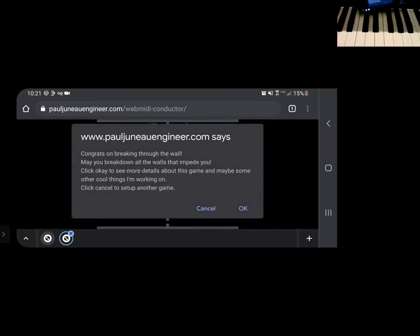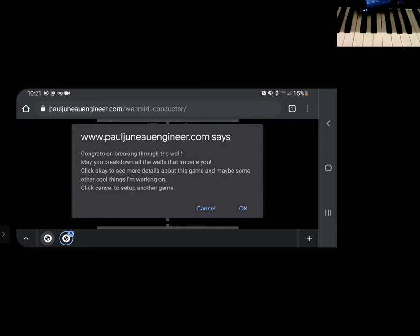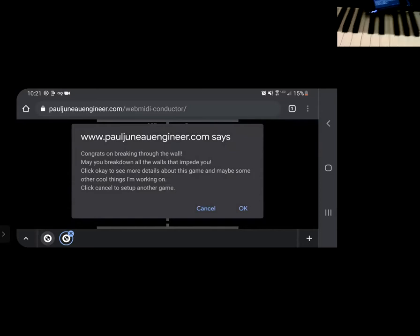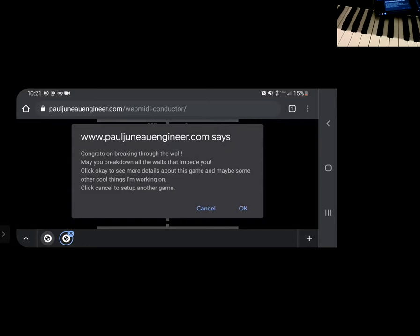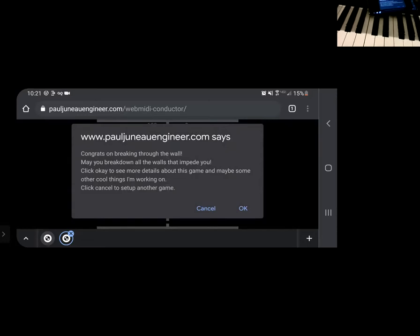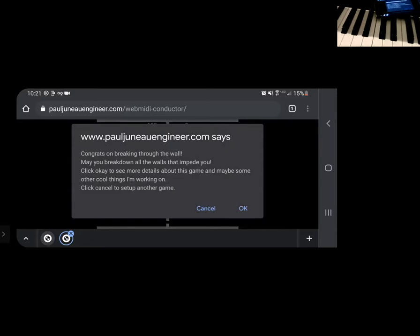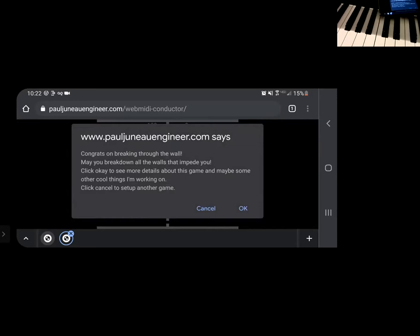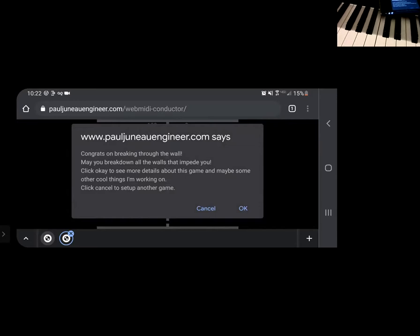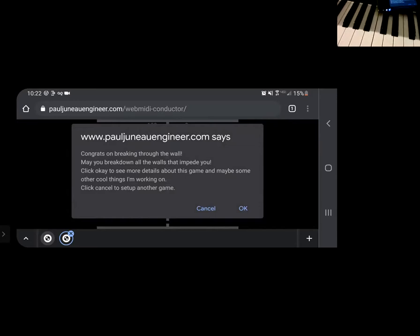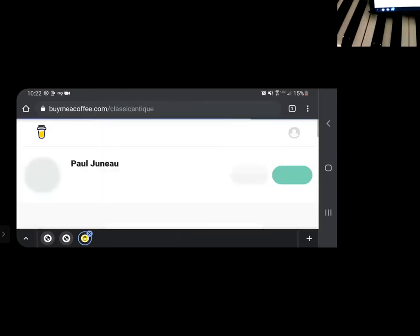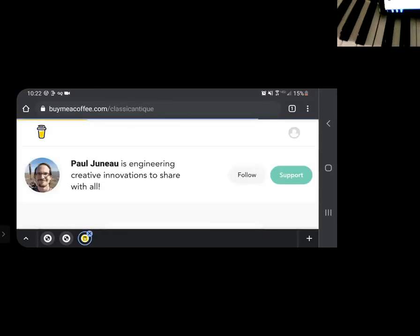Okay. So this dude, Paul, I guess that's me saying congrats on breaking down the wall. Oh, such an inspirational message here. May you break down all the walls that impede you and click okay to see more. Oh, that's my shameless plug again to buy me a cup of coffee. Apparently I can't get enough. And there you go.